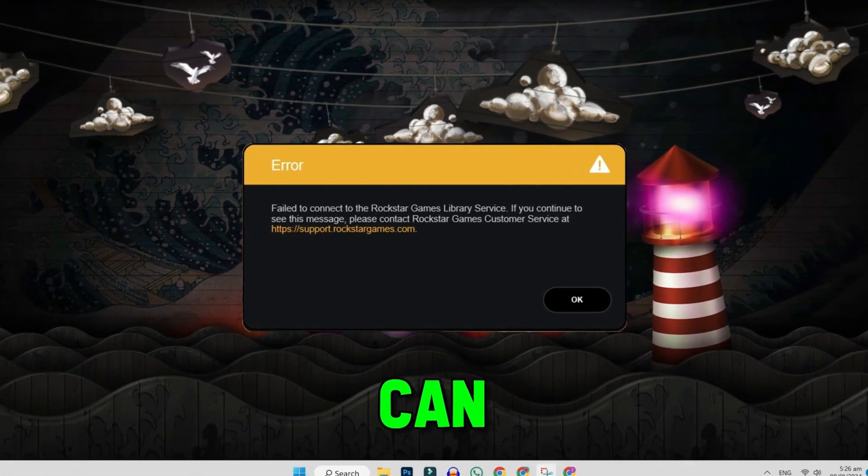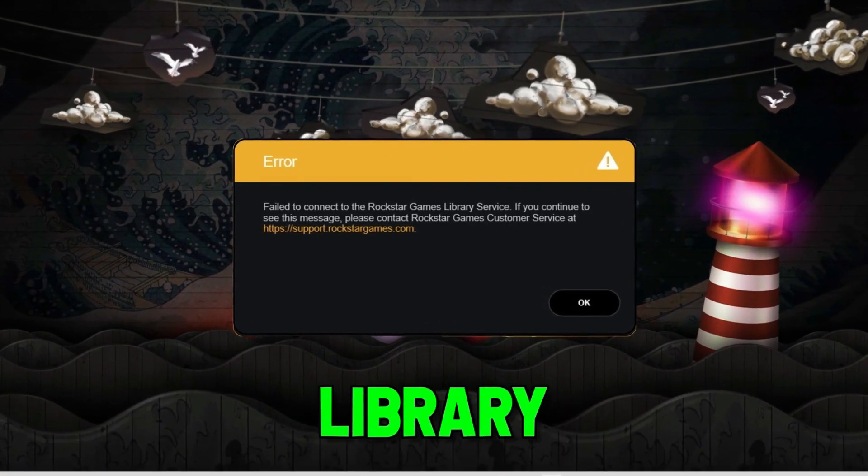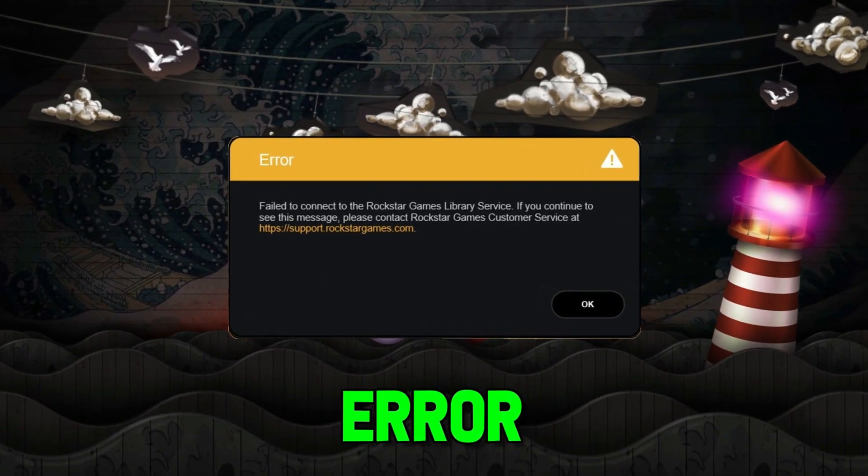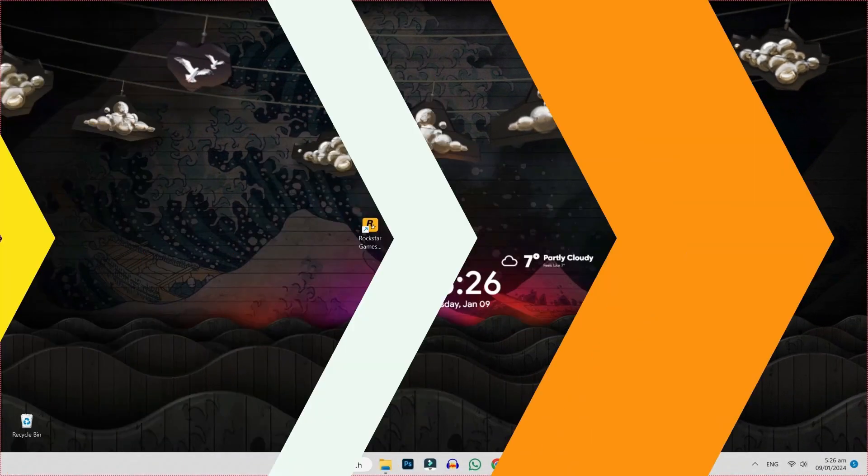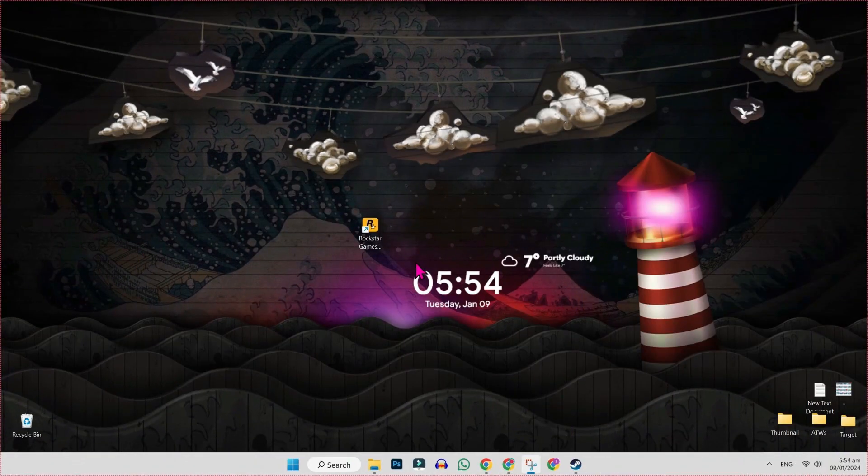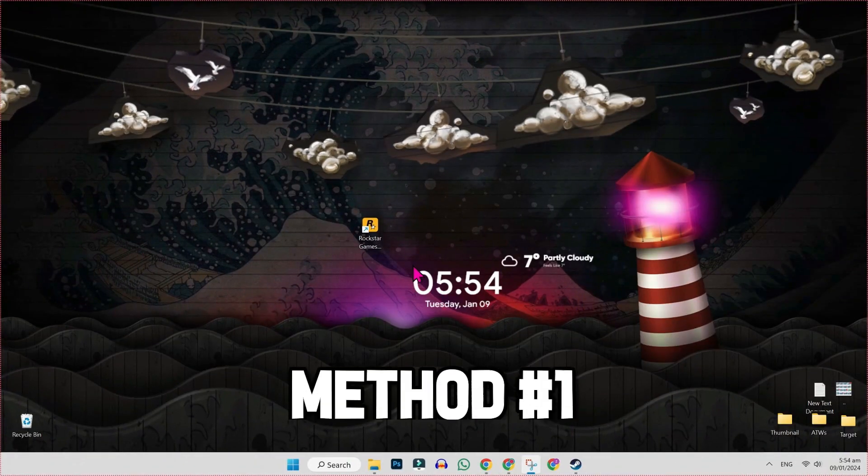In this tutorial, we will see how you can fix the 'fail to connect Rockstar Games Library Service' error in just a few steps. Let's dive in. There are two methods that will work for you.